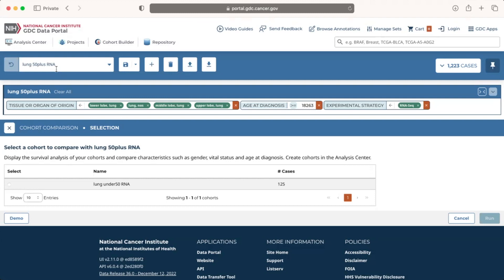The current active cohort consists of 50-plus year-old lung cancer cases with RNA-seq data, as shown in the Cohort Toolbar. In the Cohort Comparison Selection section below, we see a list of previously saved cohorts, including a cohort of under 50 lung cancer cases with RNA-seq data.